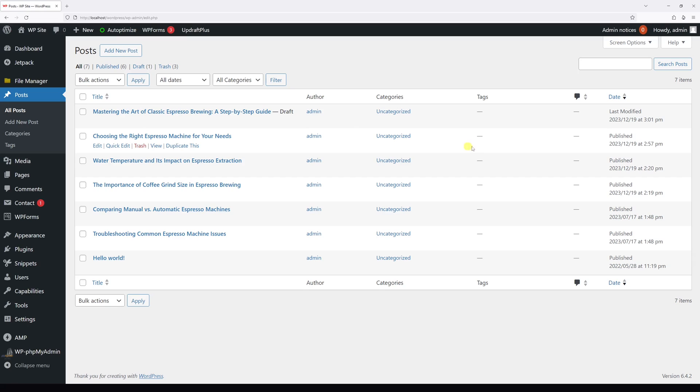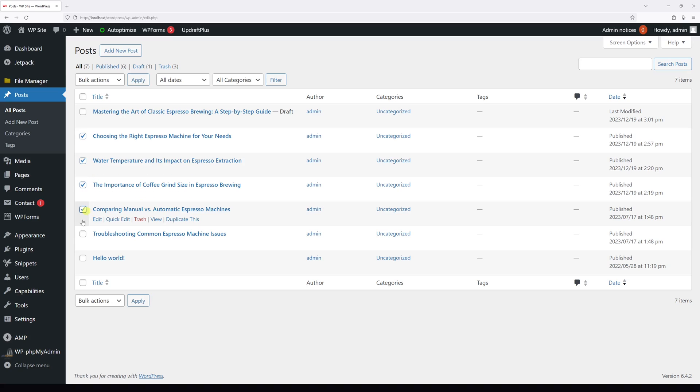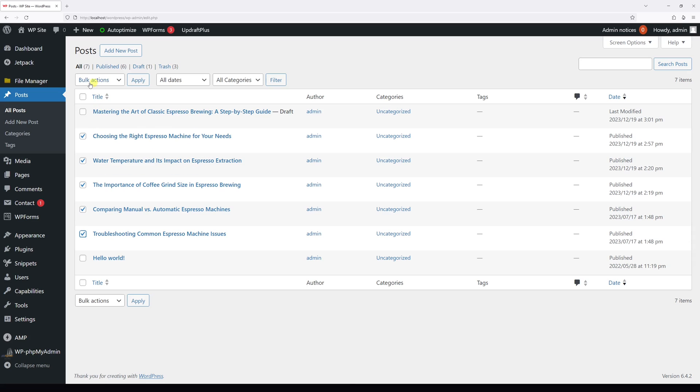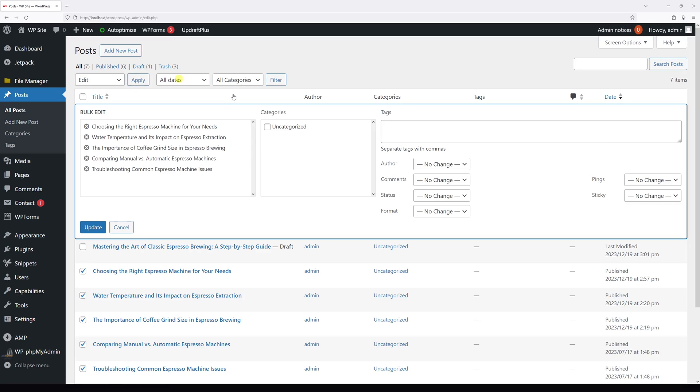And let's say we would like to unpublish the other five posts. So let's select them all - this one, this one, this one. So we'll select all five, then click on Bulk Actions, then click Edit, Apply.